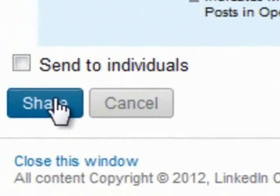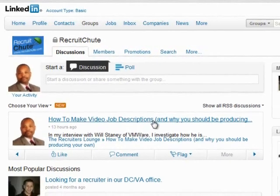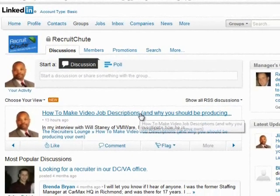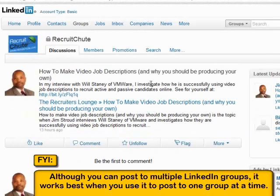As a quick FYI: although this tool allows you to post to multiple LinkedIn groups from one page, it's been my experience that it works best when you post only one group at a time. But hey, maybe that's just me. Leave a comment and let me know what happened when you tried it — I'd love to hear from you.